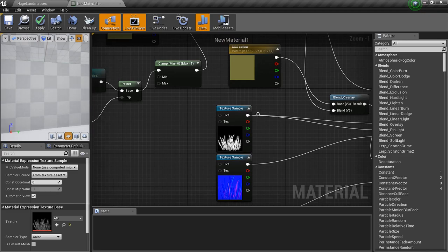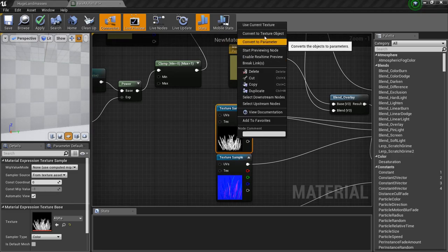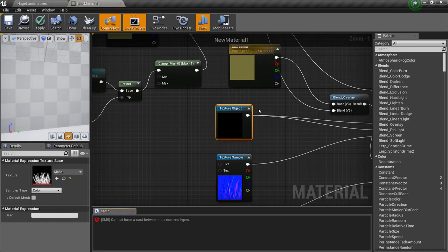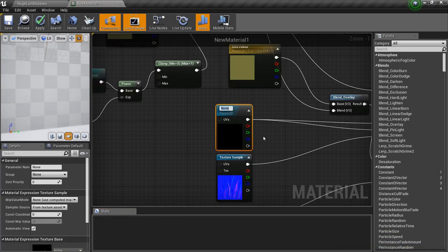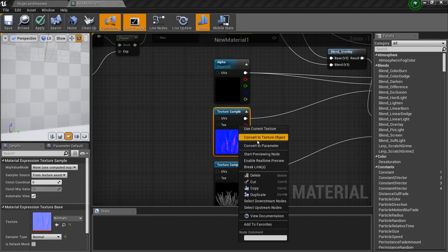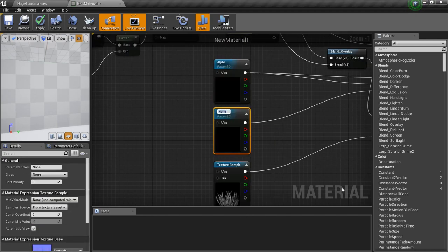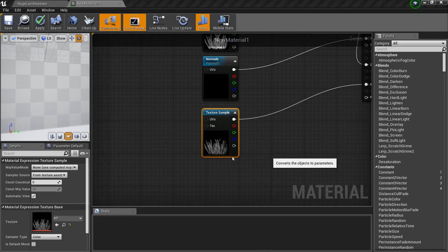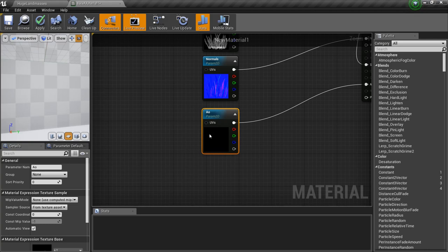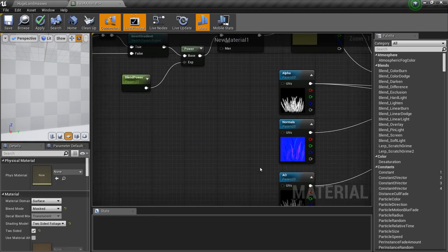Now there is one more thing — grass has wind. First let me convert the textures to parameters: name this one Alpha, this one Normals, and this one Ambient Occlusion — I'll shorten the name to AO.